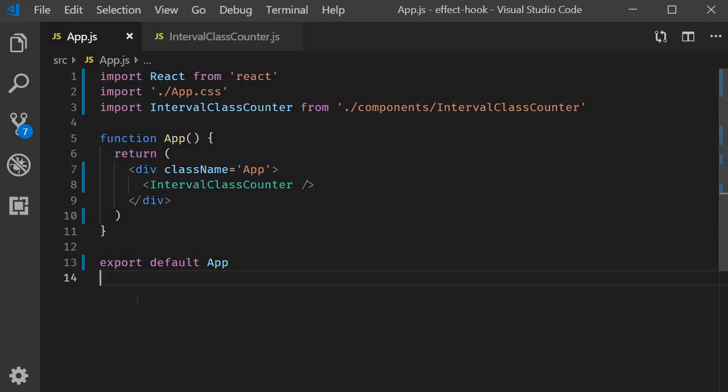Alright guys, in this video we're going to take a look at another example. This time highlighting a common mistake beginners such as ourselves are likely to make. And this is even more relevant to you if you're learning hooks with the knowledge of class components. Let's begin.